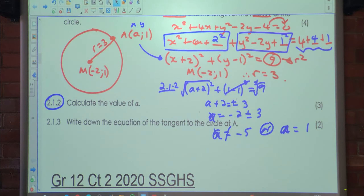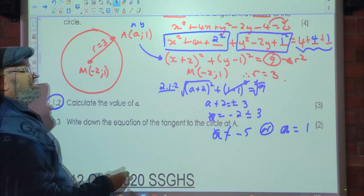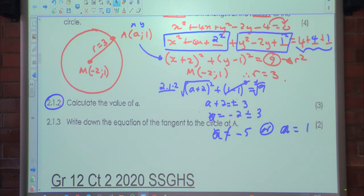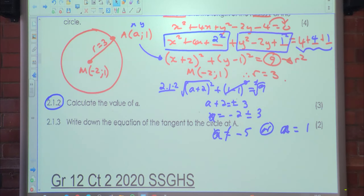Write down the equation of the tangent at A. For 2 marks, people normally ask you to calculate the equation of the tangent — that's normally 4 marks. But if it's only 1 or 2 marks, know that the line is parallel either to the x-axis or the y-axis.